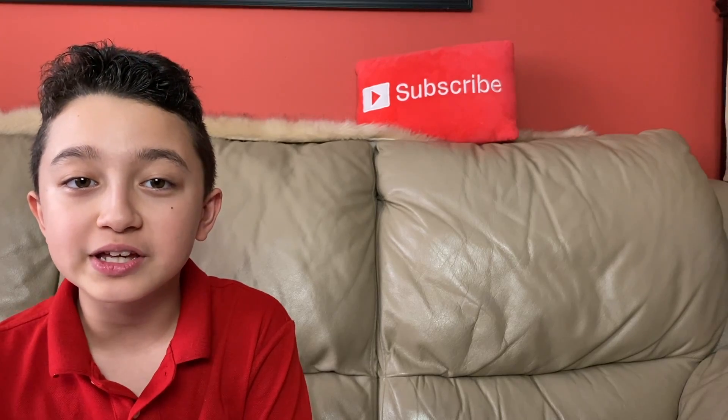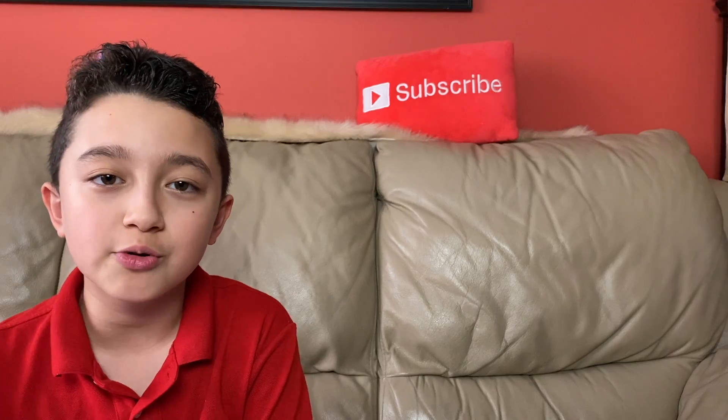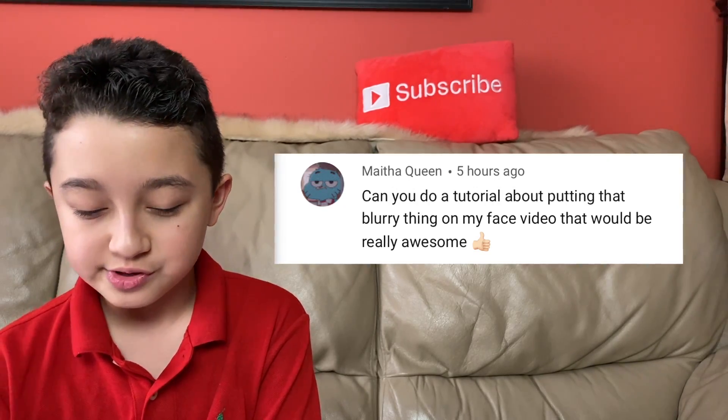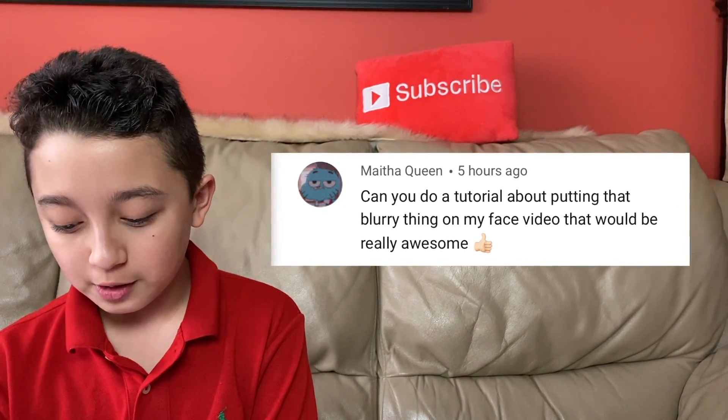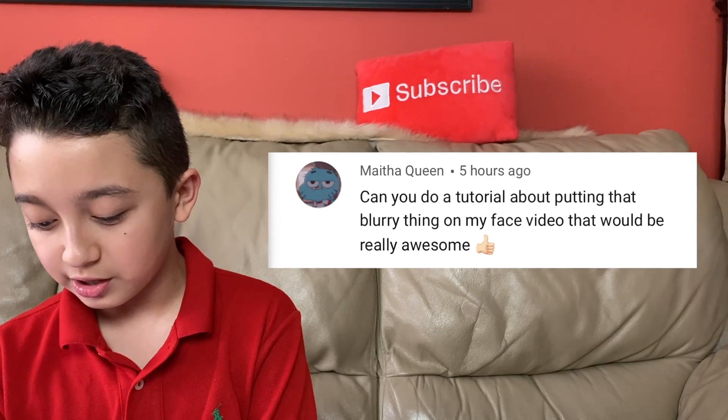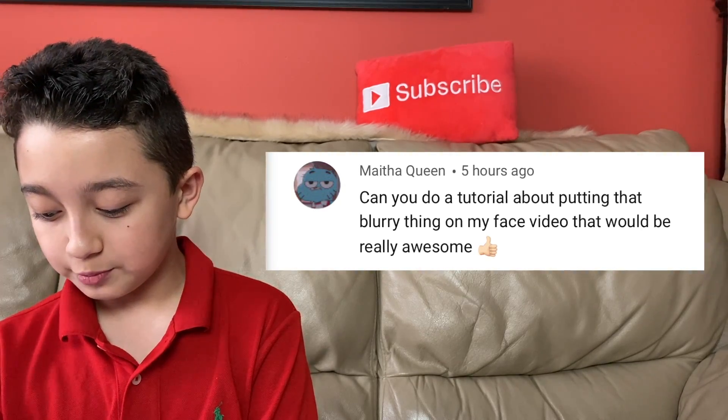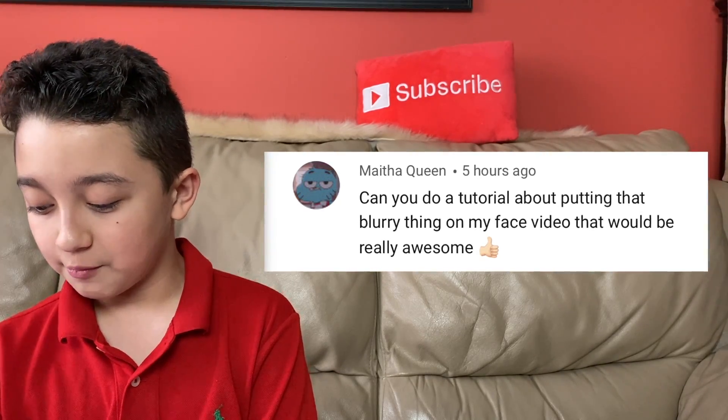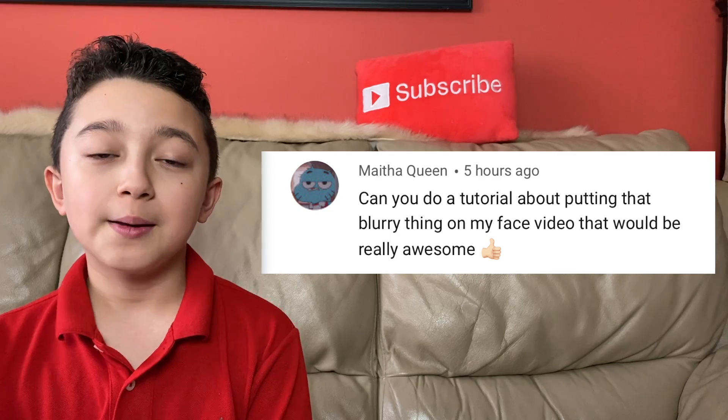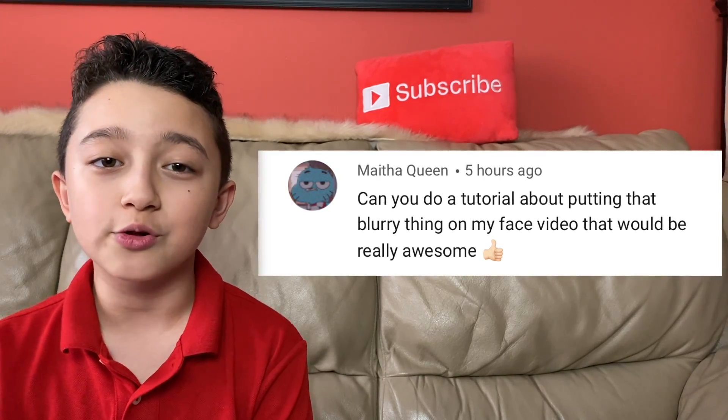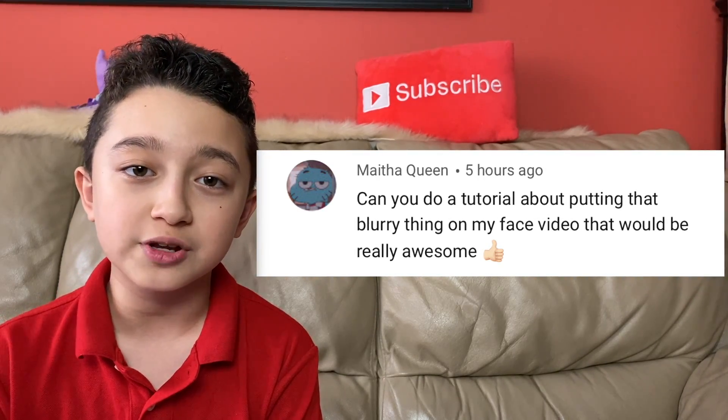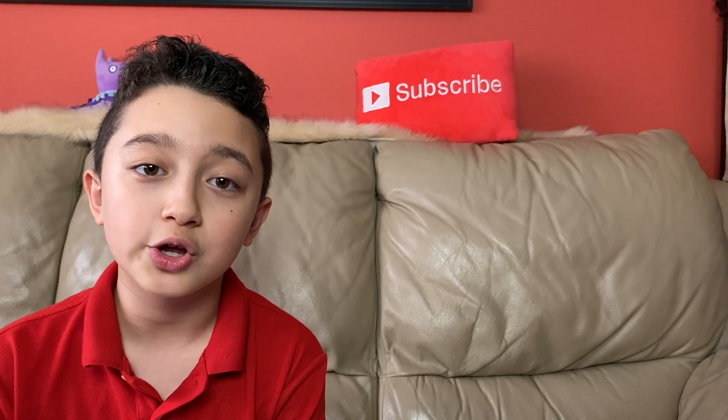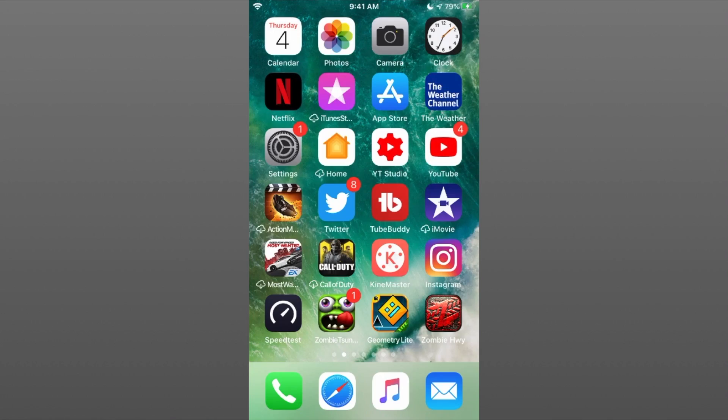Just quickly, the comment of the day shout out goes to My the Queen, and this person says, 'Can you do a tutorial about putting a blur, that blurry thing on my face? That video will be really awesome.' Well, you're watching it right now. A huge shout out to you. Also, if you guys have a suggestion and I actually do that video, your comment could be picked.